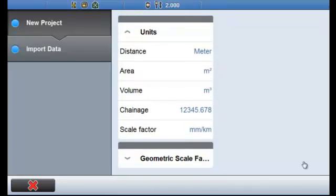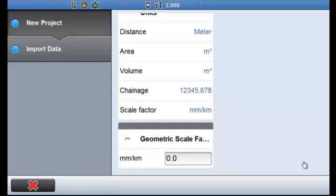I've also got a drop-down box for Geometric Scale Factor. Now it's critical that this is set correctly. This Geometric Scale Factor can be found in the control schedule, or it can be found just by asking your surveyor. It will let you know the correct way to set it.